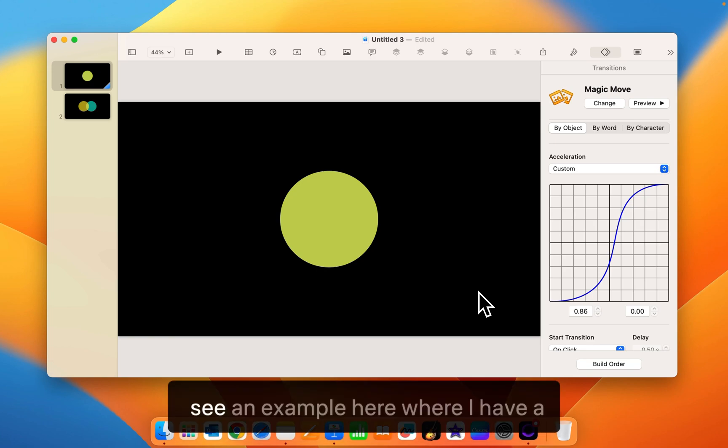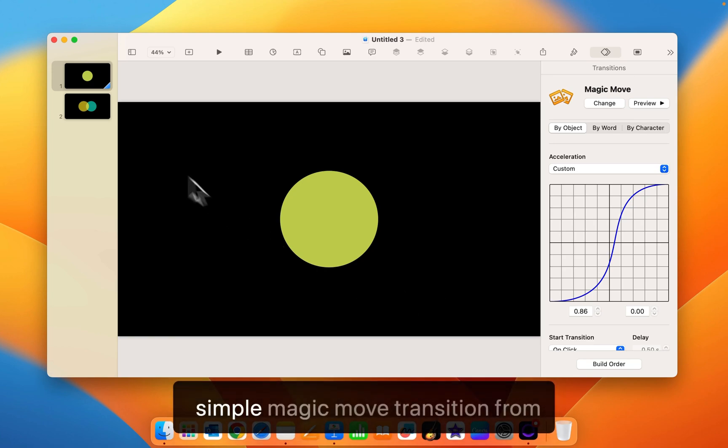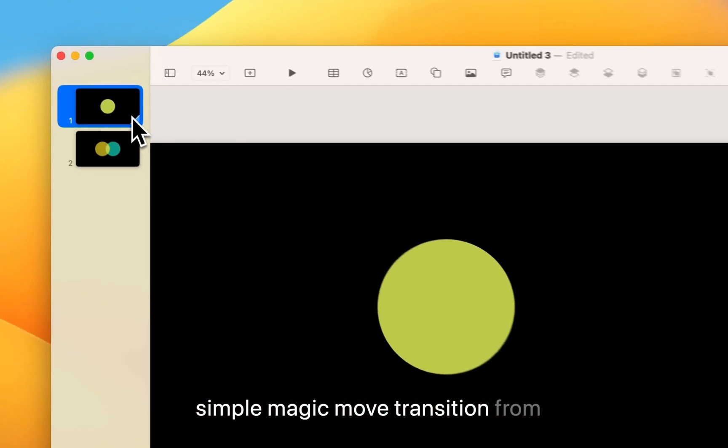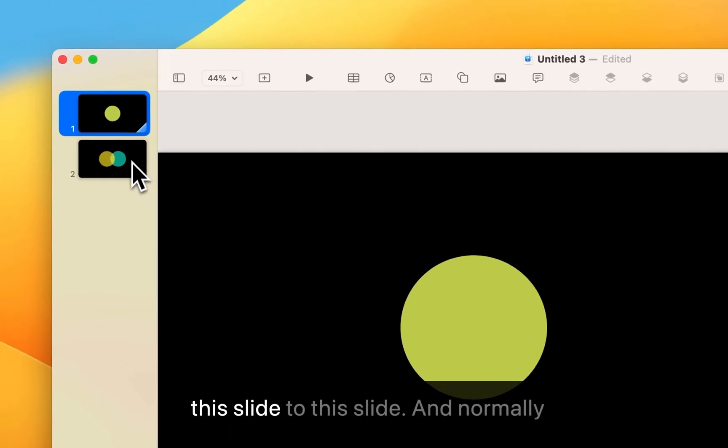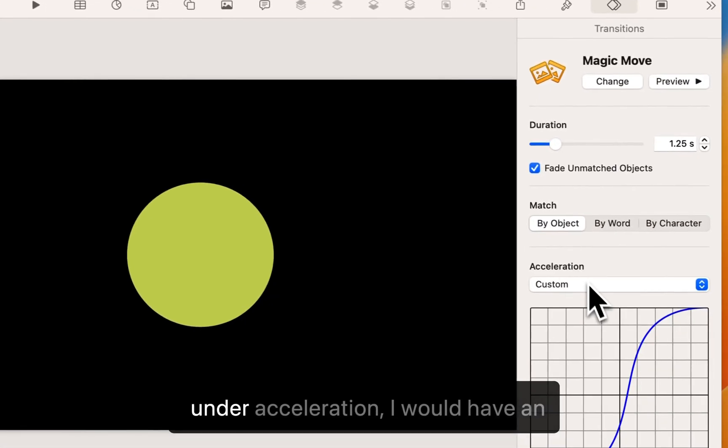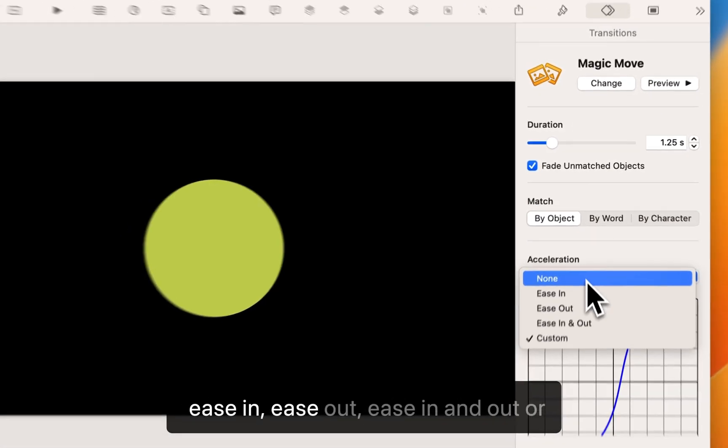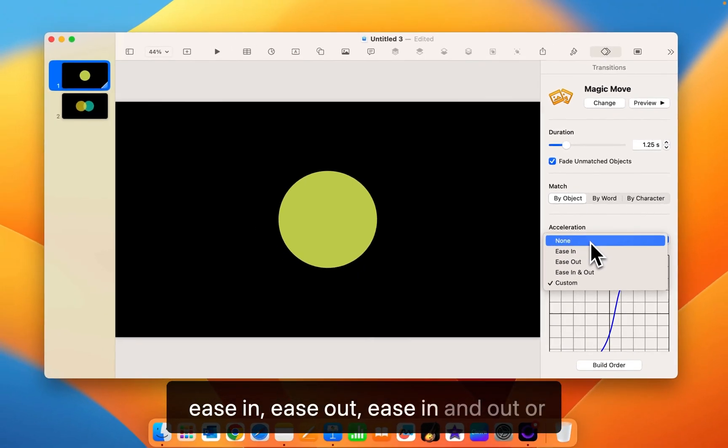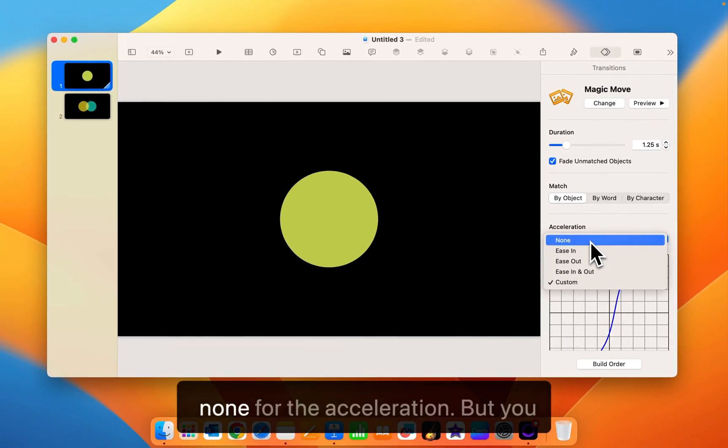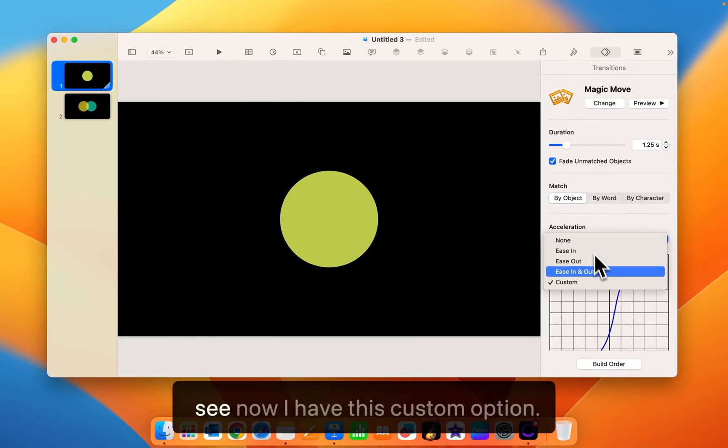So you see an example here where I have a simple magic move transition from this slide to this slide. And normally under acceleration I would have an ease in, ease out, ease in and out, or none for the acceleration. But you see now I have this custom option.